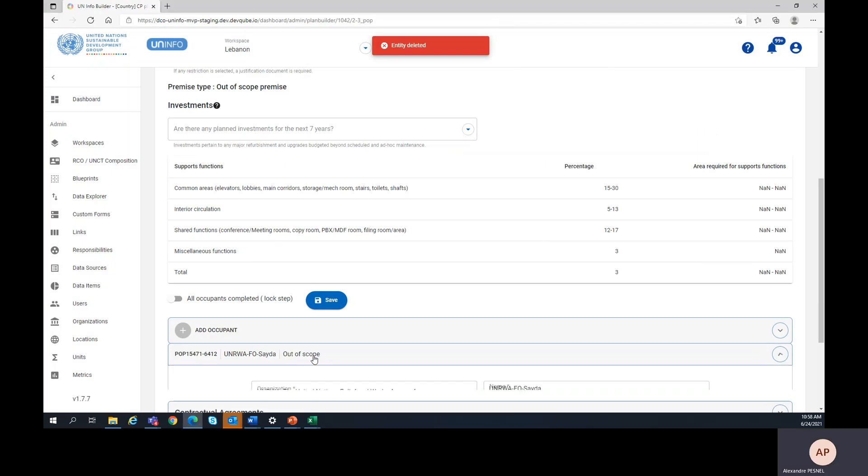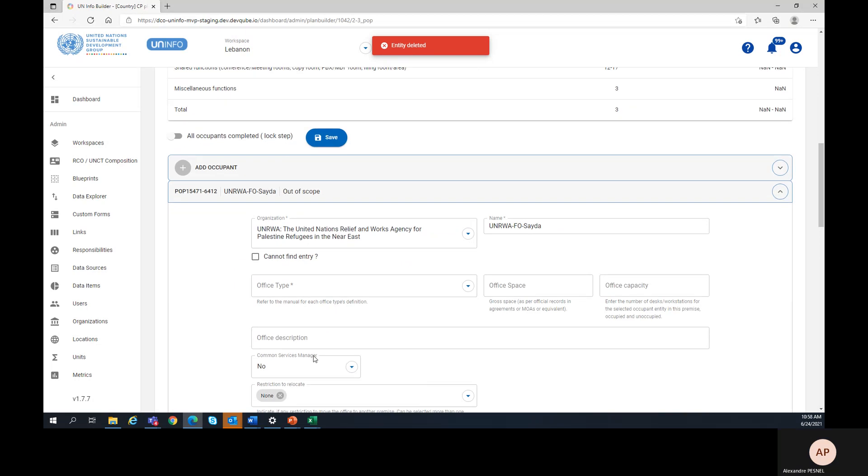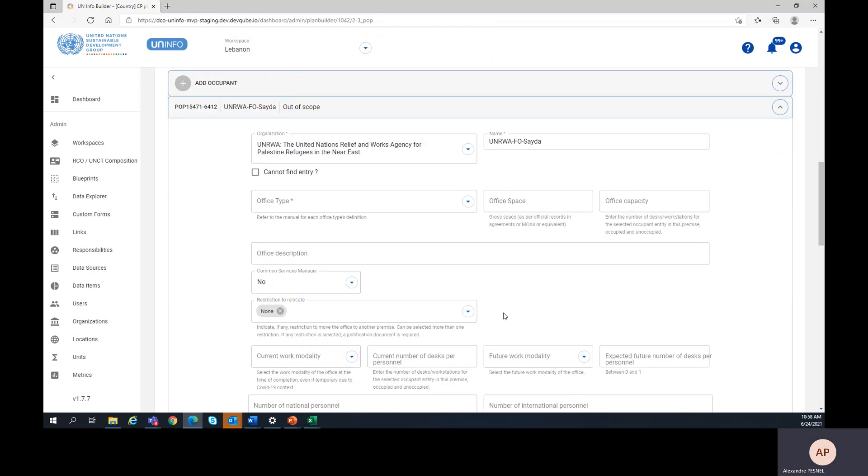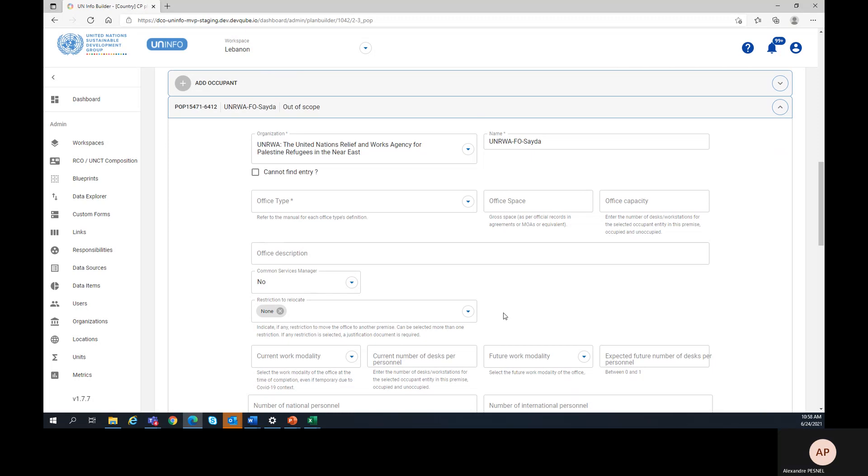The next step, completing occupant data, should be performed by the agency focal point who should enter the data for its own entity. Entering this data can also be performed by the CPWG member or the CPC.